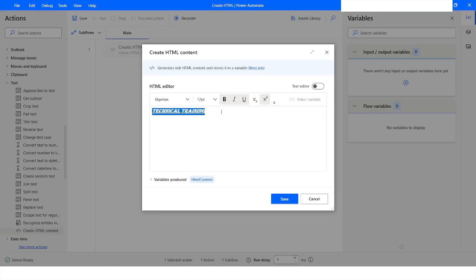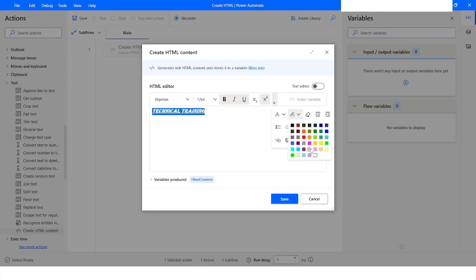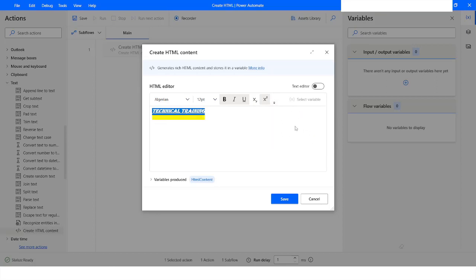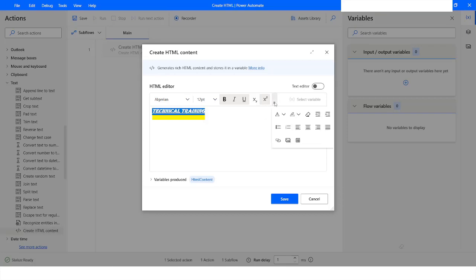If you want to change the background color, you can come here and select the background color. If you want to align this text, you can select it and click on this dropdown.